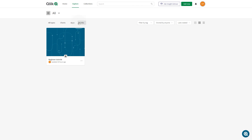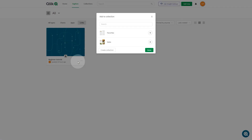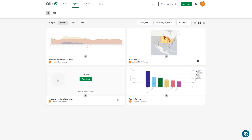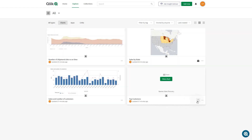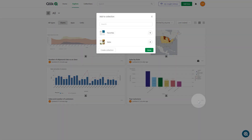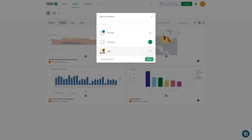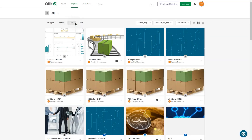You can also create collections while adding content to collections. As an example, we will add the link to the beginner tutorial to the favorites collection. Click the Add to Collection button and click Create New Collection. Then you can insert the content you want to add to your collection.